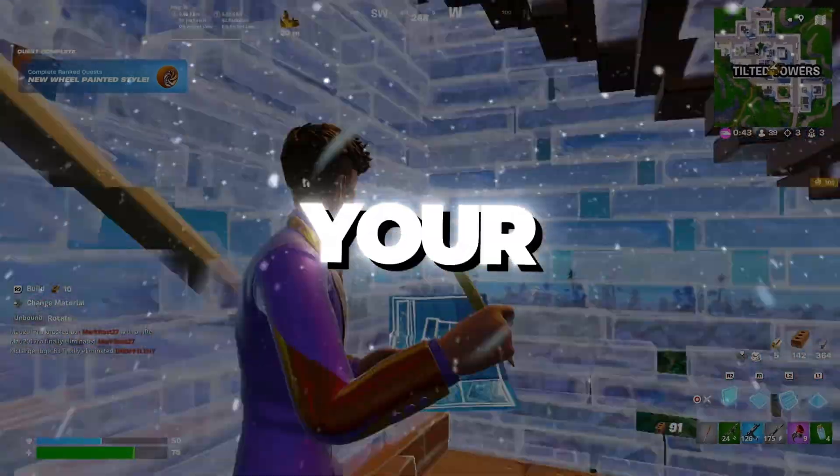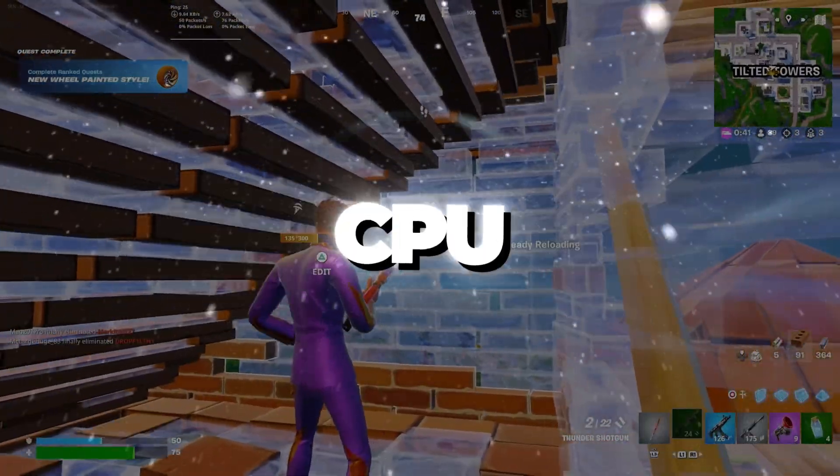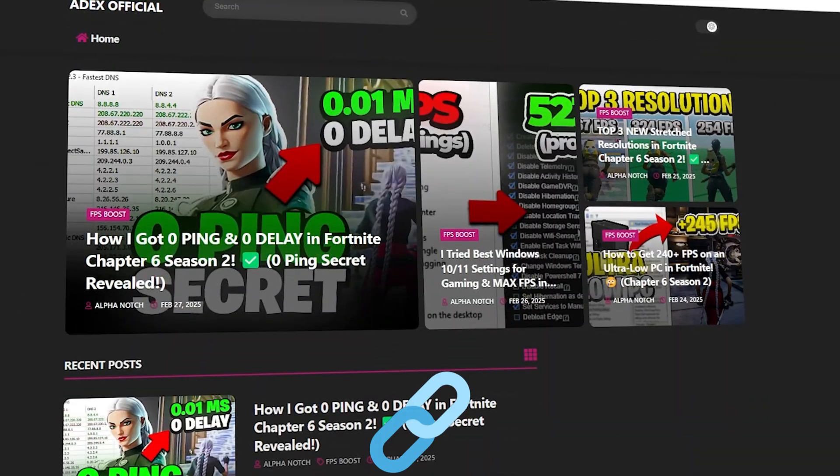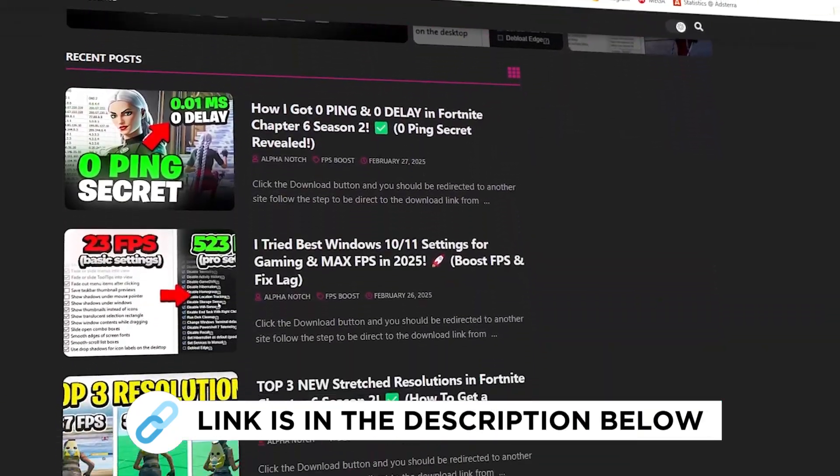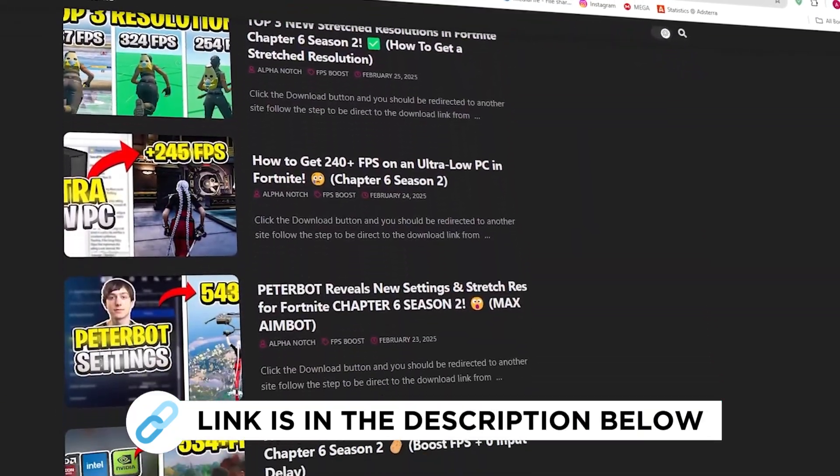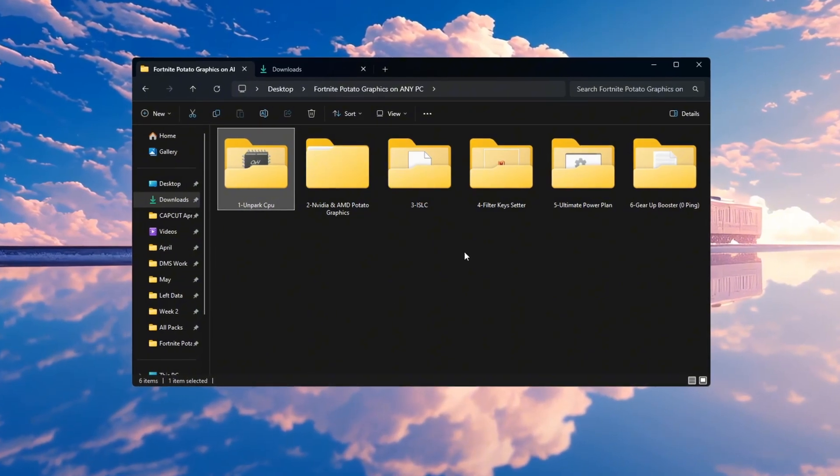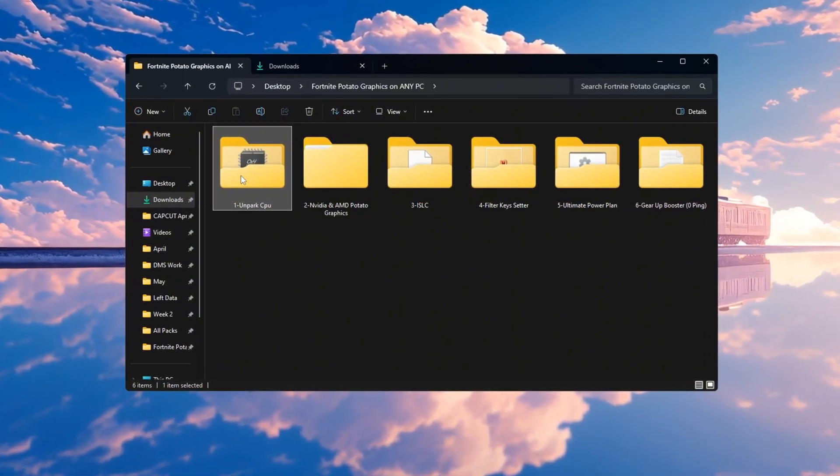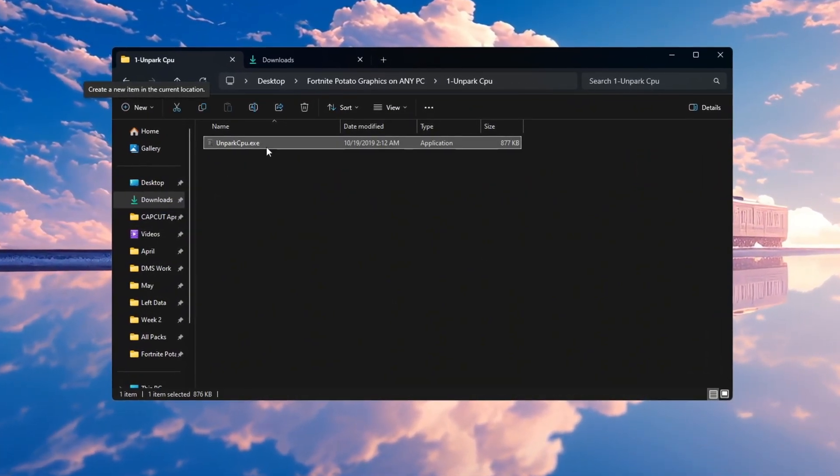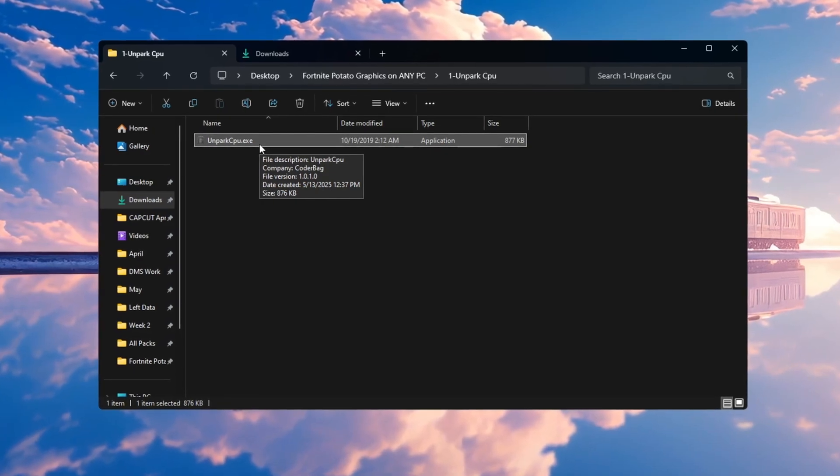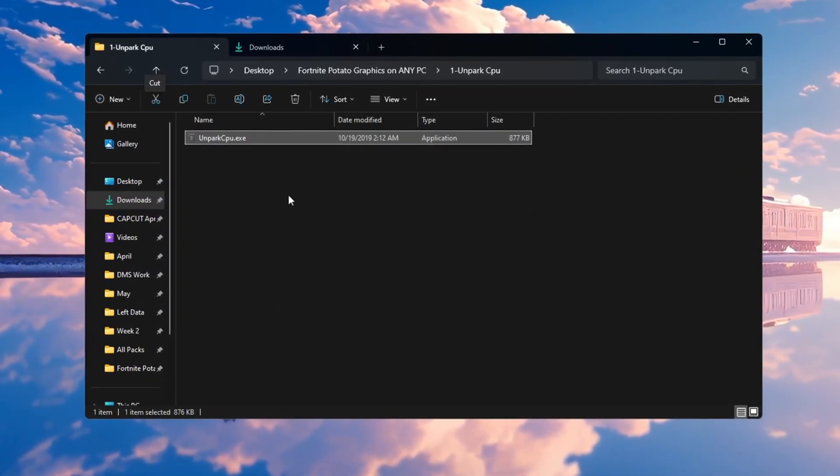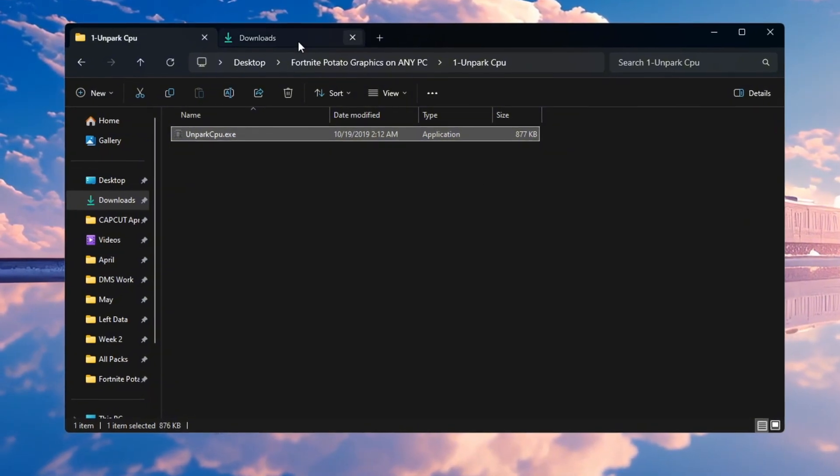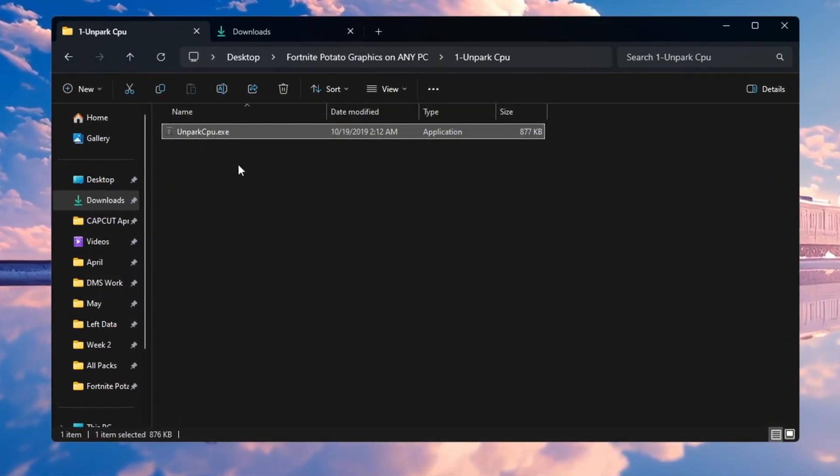Step 2: Making your CPU work better by unparking CPU cores for Fortnite. You can get all the files I use in the pack from my official website. I've provided the link in the description. Your computer's CPU has many cores, but sometimes, to save power, Windows parks or disables some of them. This can slow down your system, especially when playing games or using heavy programs. To fix this, you need to unpark your CPU cores.